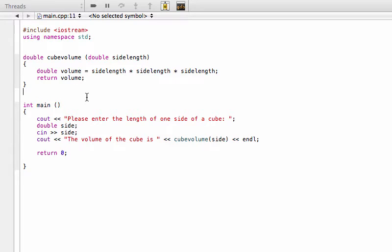Hey, welcome back. In this video we are looking at how to use function prototypes, which are also called function declarations.